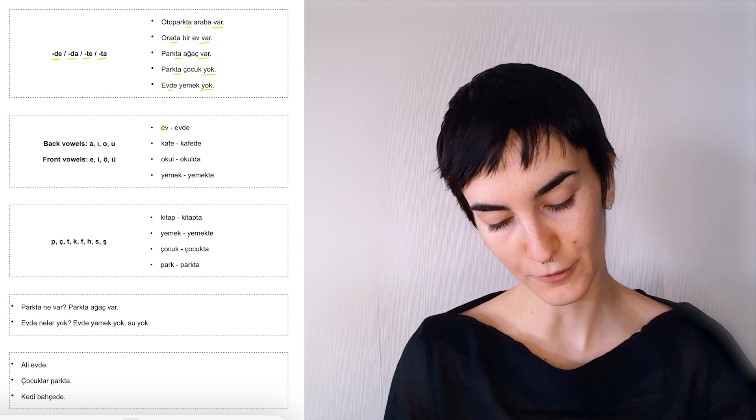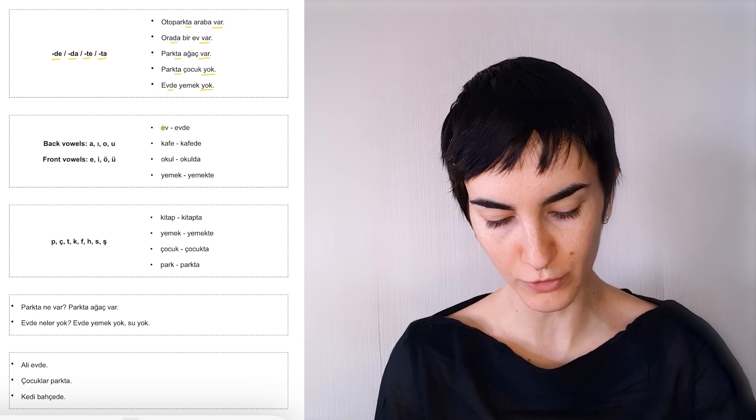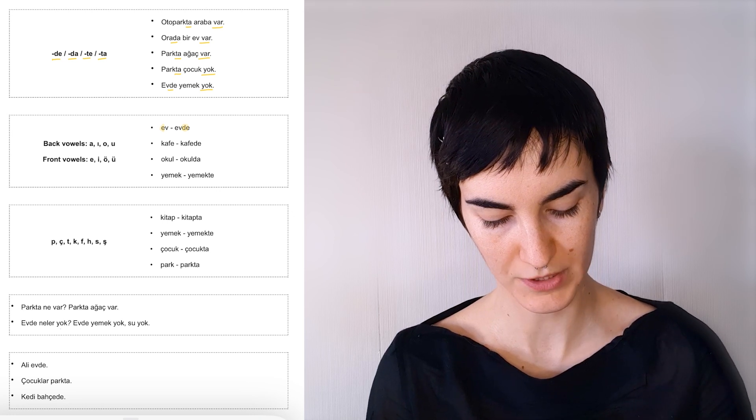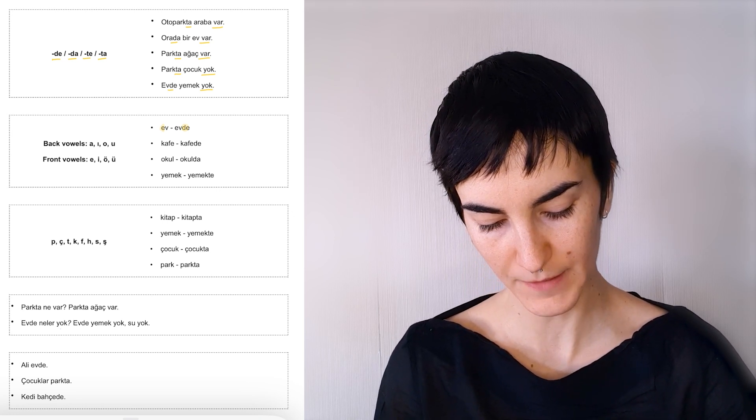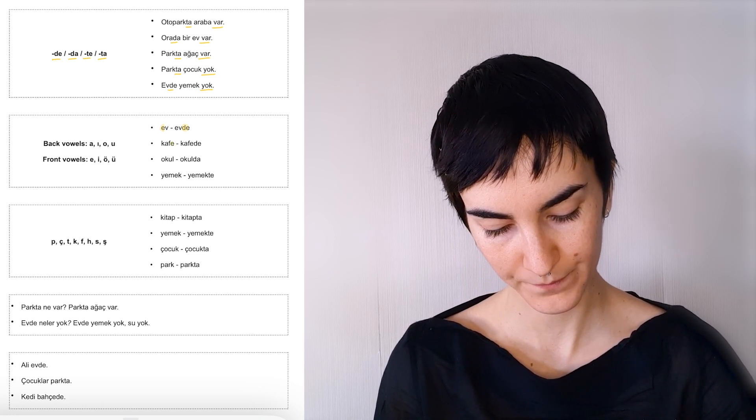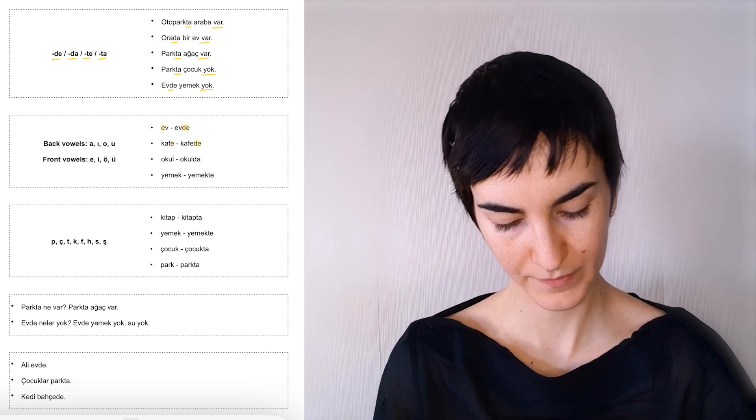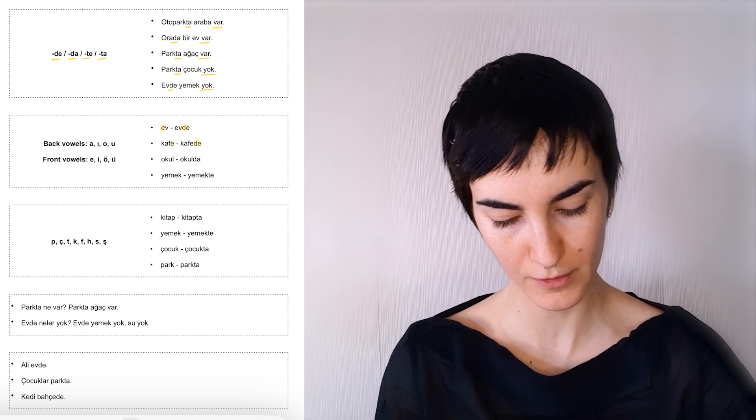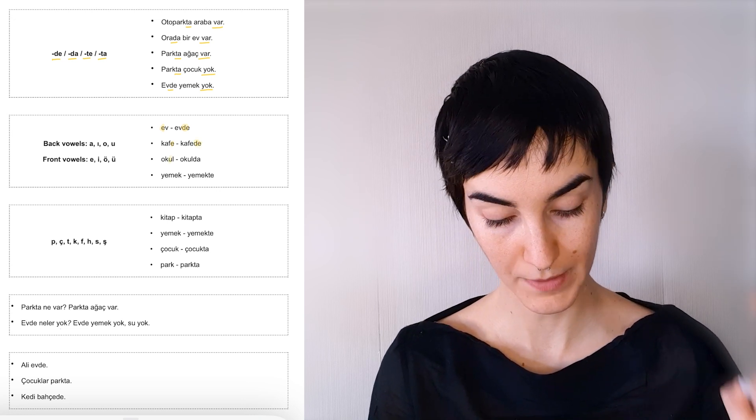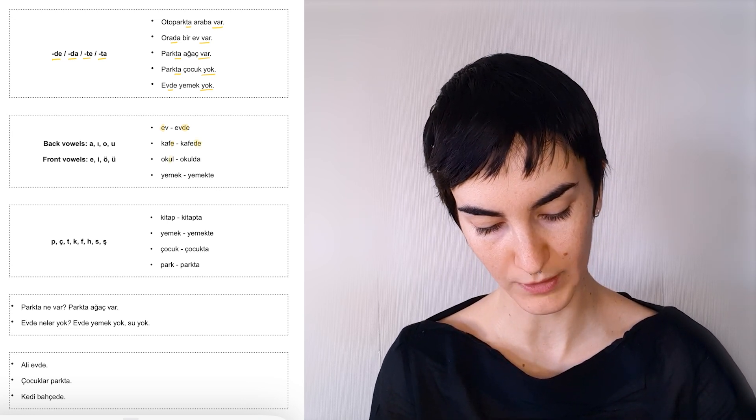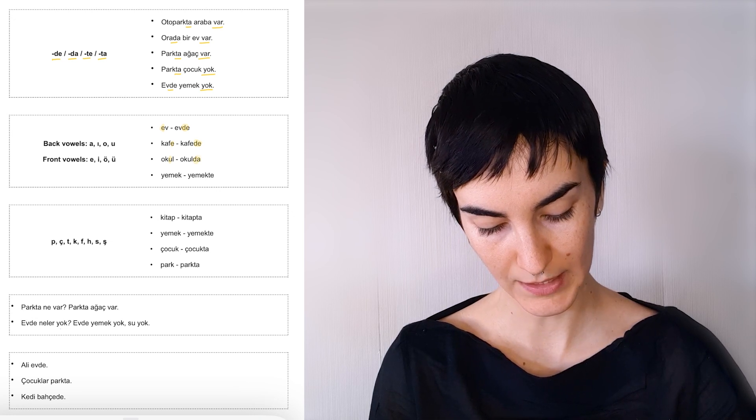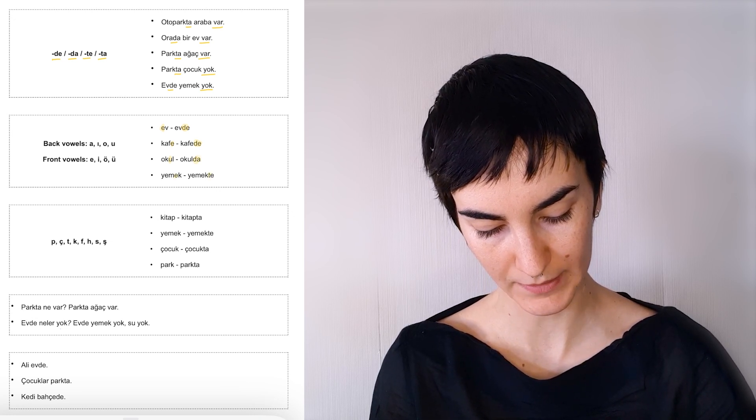Ev is a front vowel. So we used the front vowel version, which is evde of the suffix. And kafé, kaféde, front vowel, okul, back vowel, okulda, yemek, yemekte.